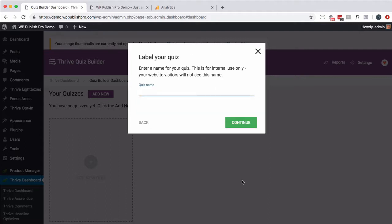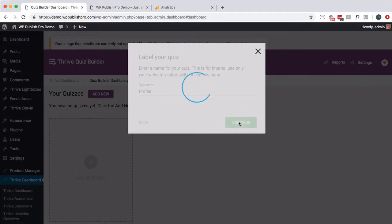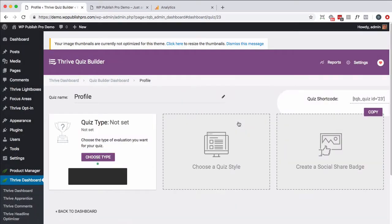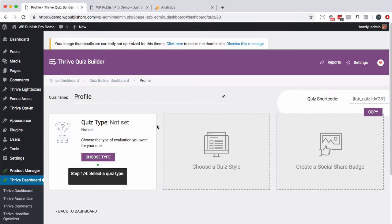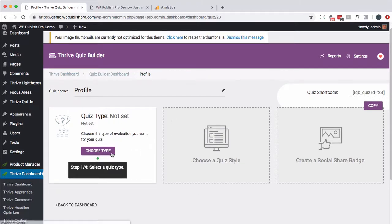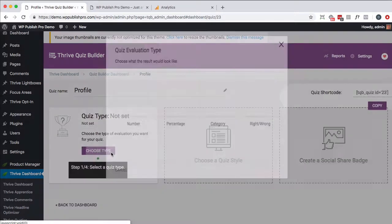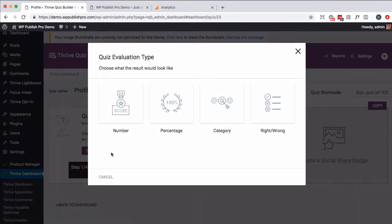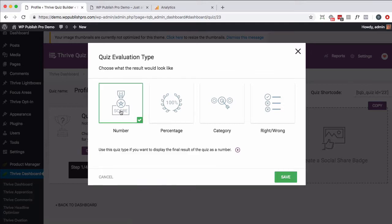You want to give it a name, and I'm just going to call it Profile. Continue. And then you get to choose the type, and in this case, I have not selected it. So we can do Style. So let me just start clicking here. So do you want to do a number, percentage, category, right or wrong? So let's do Score, partly because at the end we can use that score to display something based on how well they did or didn't do, or just whatever, based on those numbers. So I'm going to go ahead and click on Number.